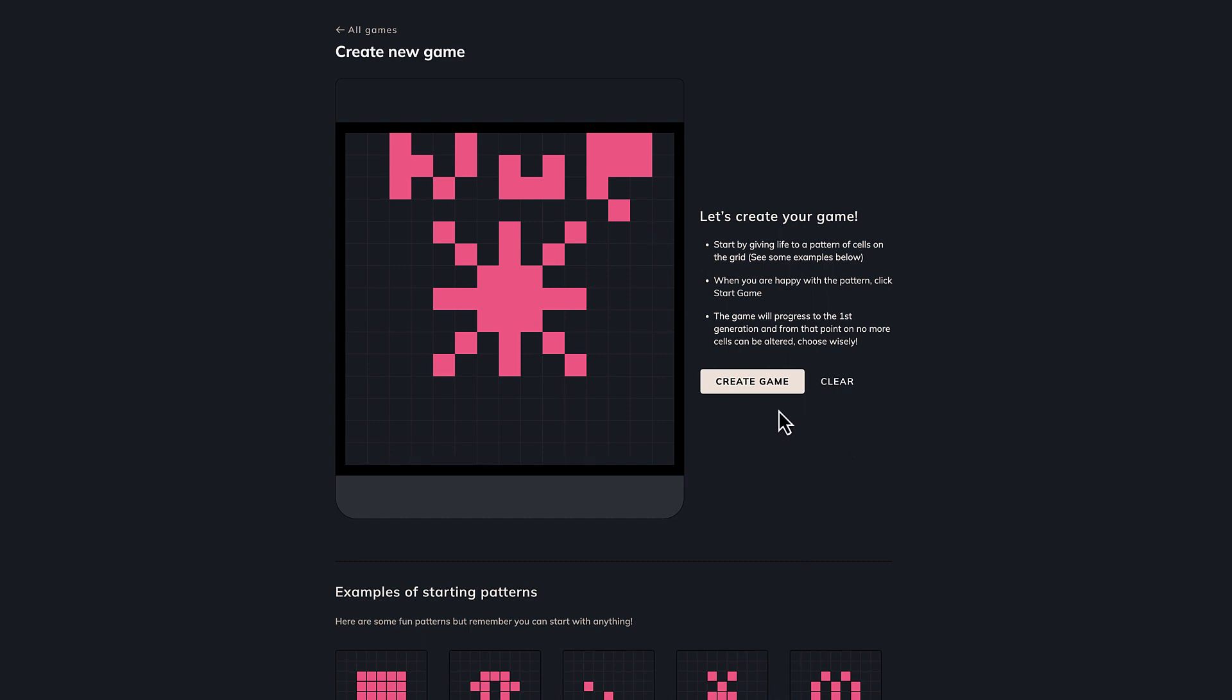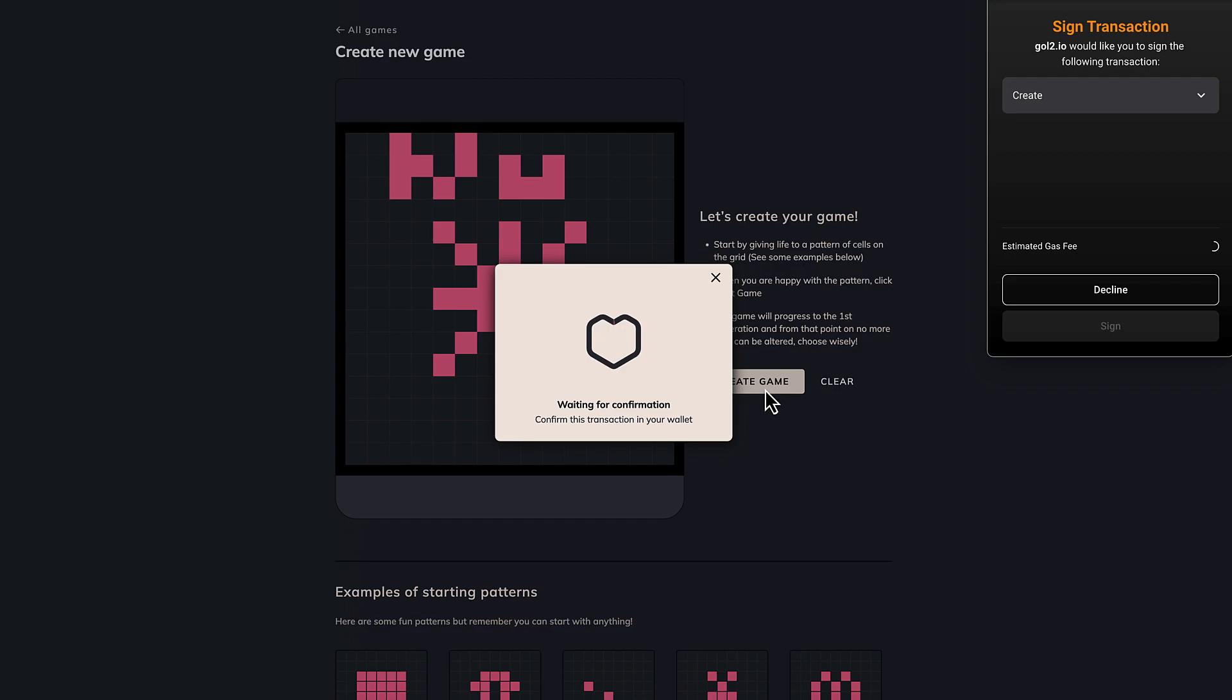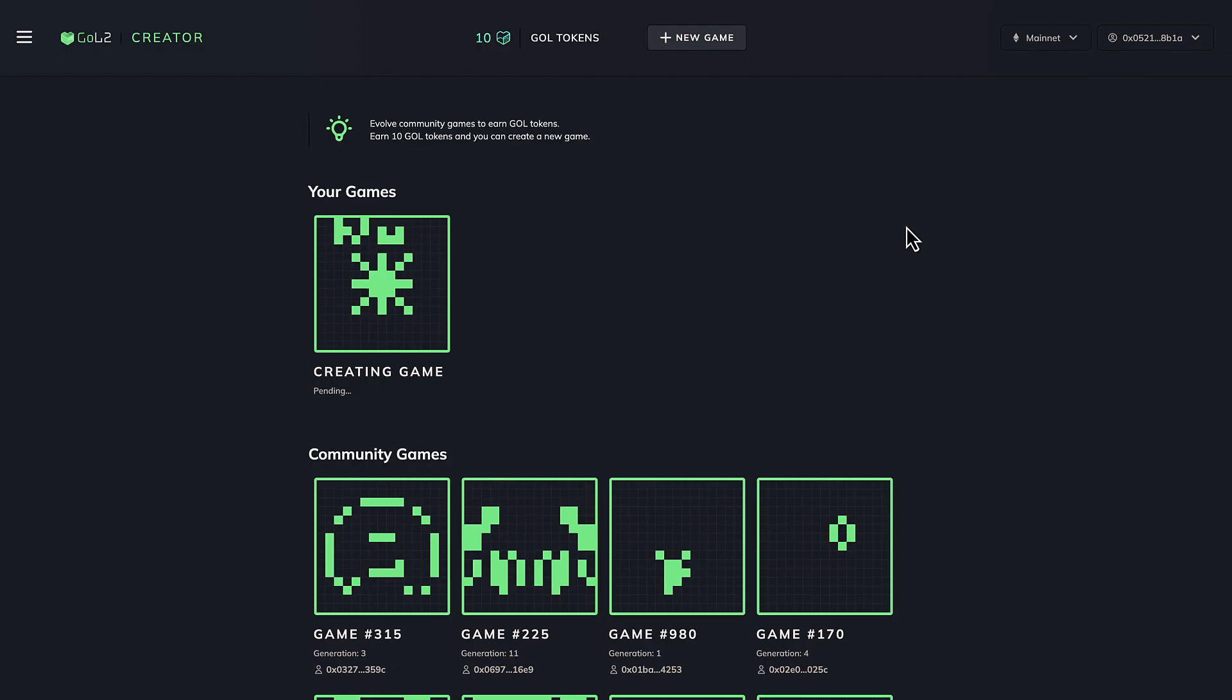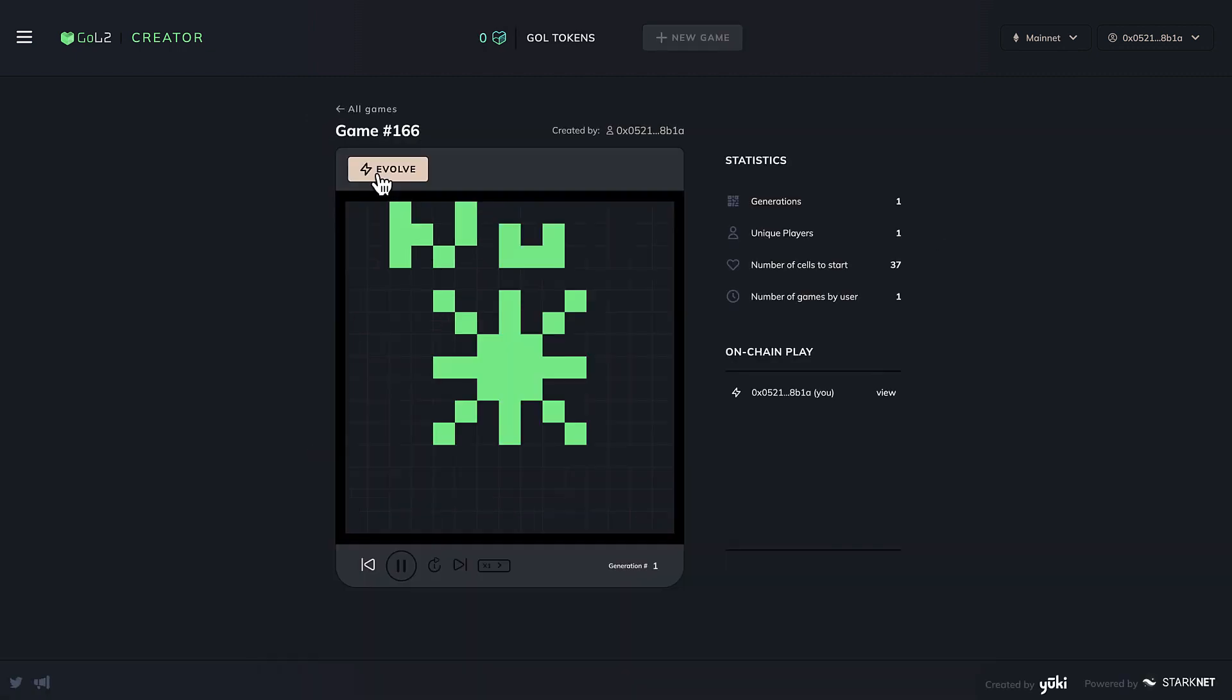Once your draw is complete, you can click on create game and approve the transaction through your Bravo's wallet. Your game is now live and can be evolved by you or other players.